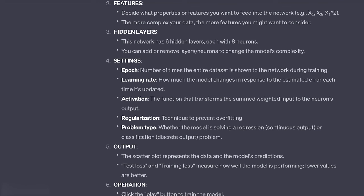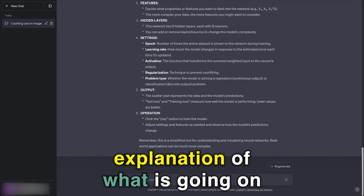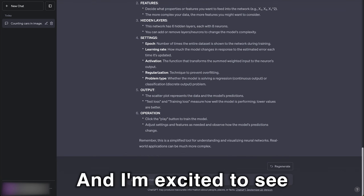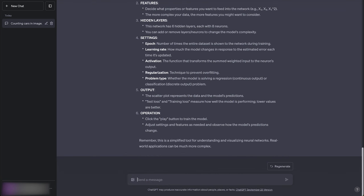It has the data set, the features, the architecture with hidden layers, and the output. A nice, concise explanation of what is going on. And I'm excited to see what comes next, really. Have a good one.